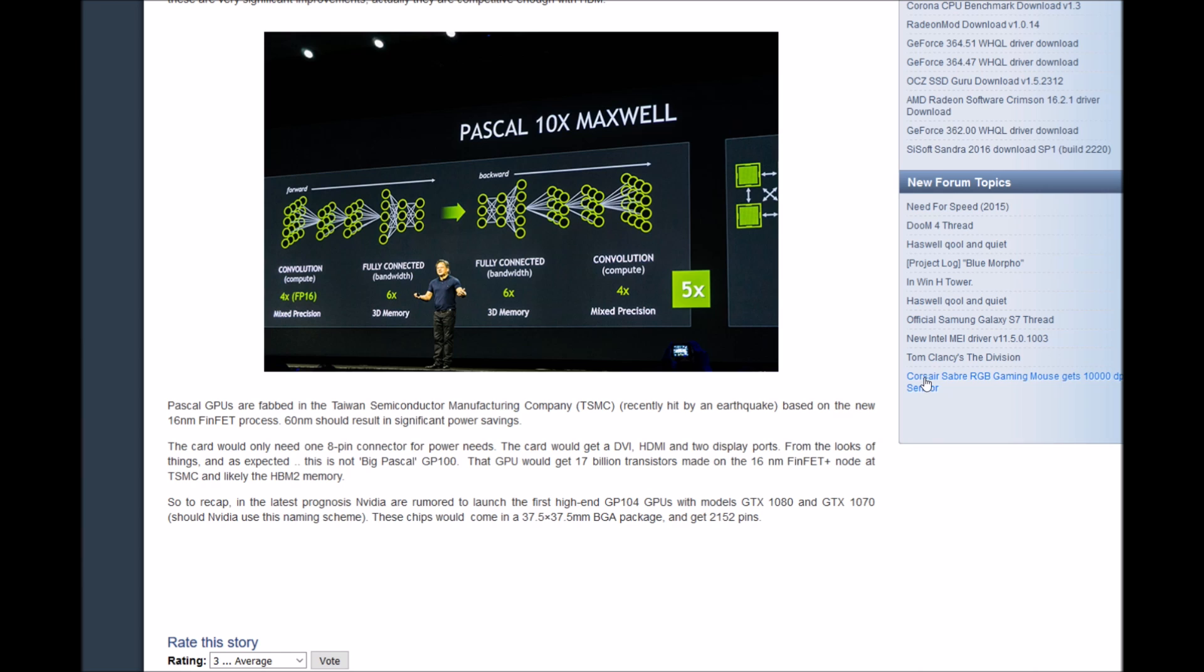Pascal GPUs are fabbed at Taiwan Semiconductor Manufacturing Company, recently hit by an earthquake, based on the new 16nm FinFET process. 16nm should result in significant power savings. The card would only need one 8-pin connector for power needs.